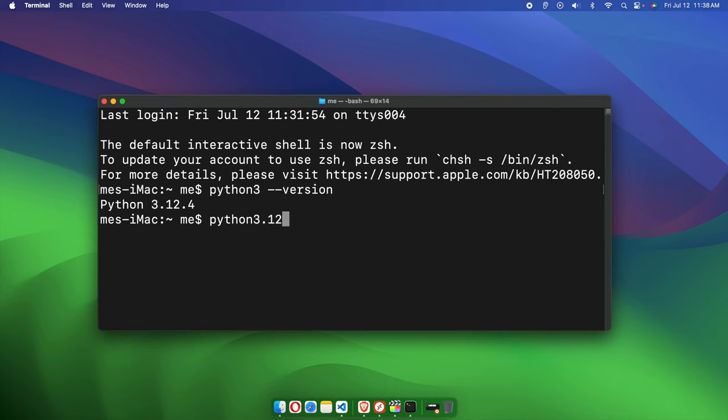You have to type the version which you installed in a similar way. Then we have to press Spacebar, and then we have to type '-m', then 'pip', then 'list'.